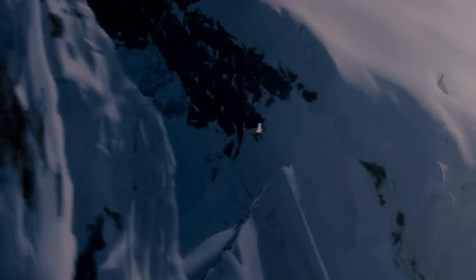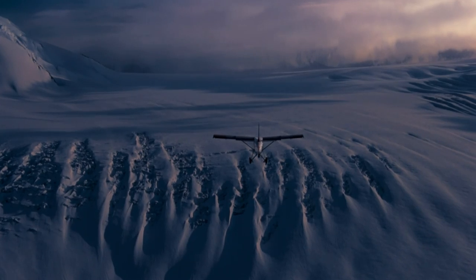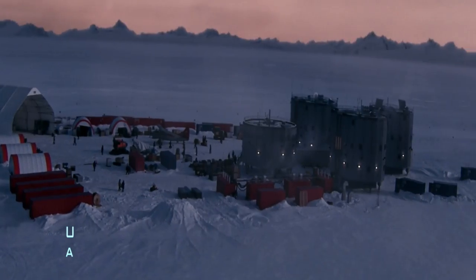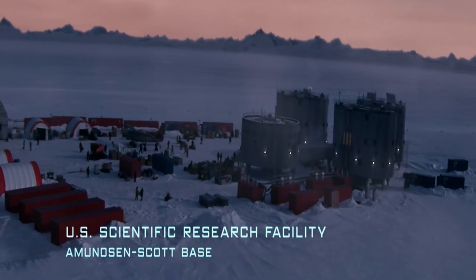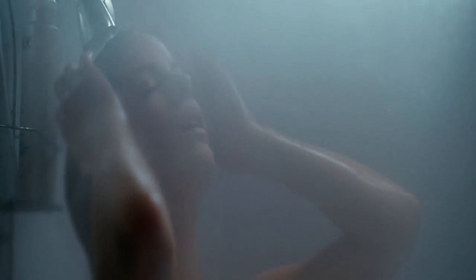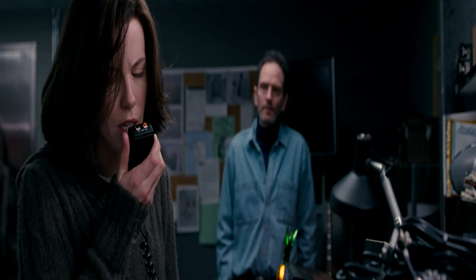Delta-1-1 to base. We're making our final approach. Carrie Stetko, please help column at 282. This is United States Marshal Carrie Stetko, over.